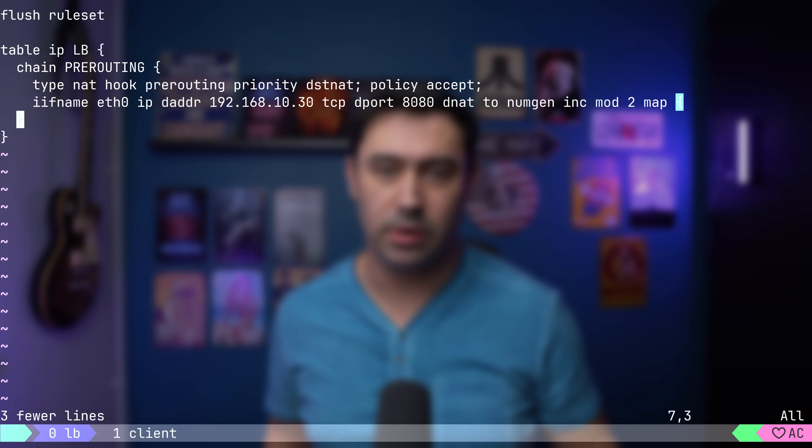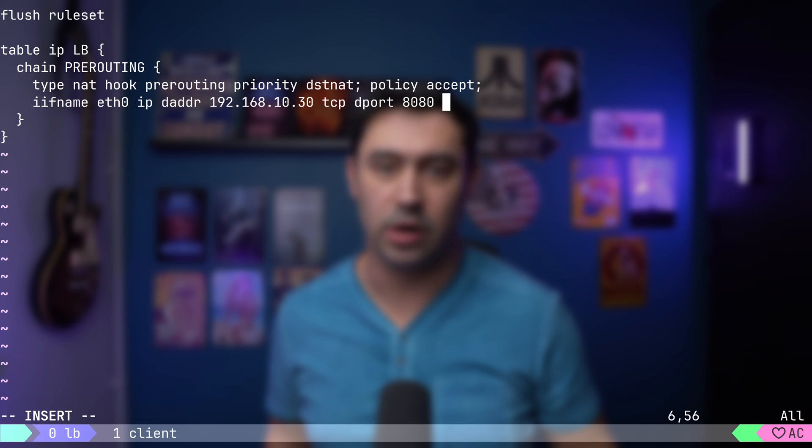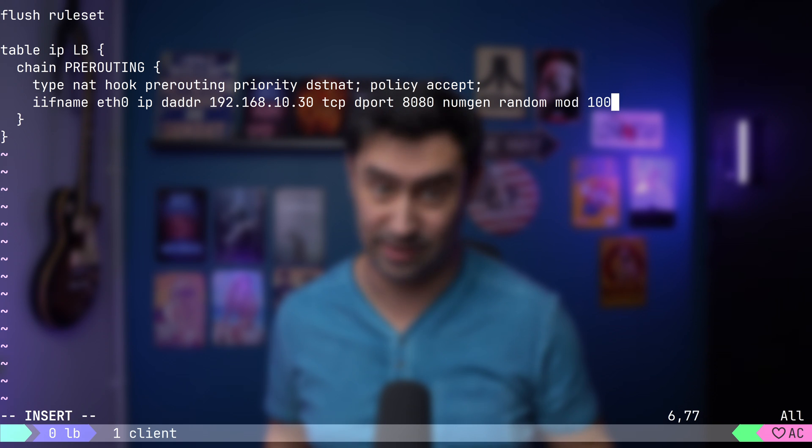Apart from sequential numbers, the generator can produce random numbers. For example, if I'd like to NAT only 25% of the traffic to the first server, and remaining 75% to the other server, we could do something like this. We'll set up a number generator that will create random numbers from 0 to 99.